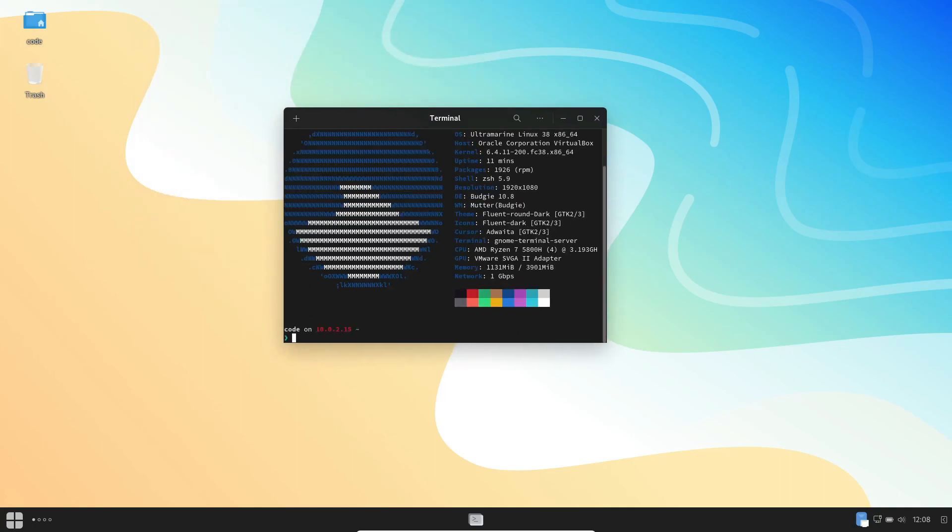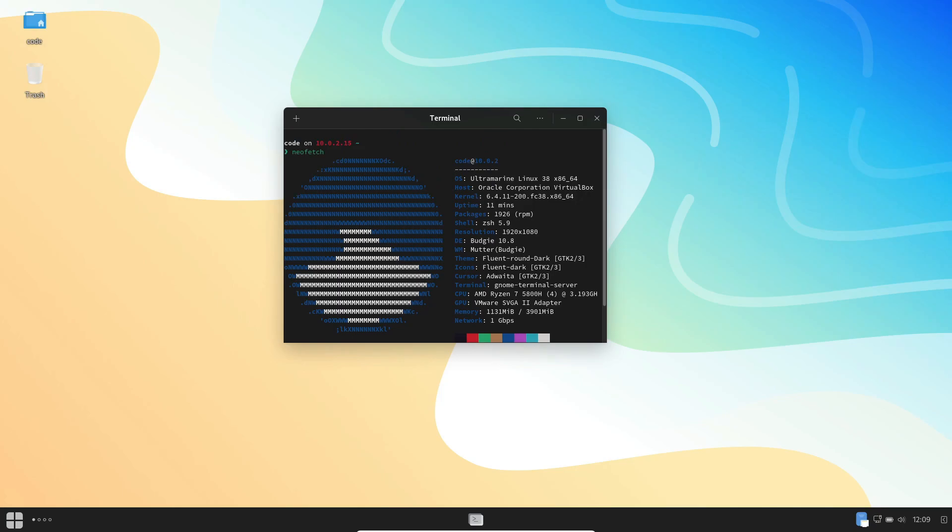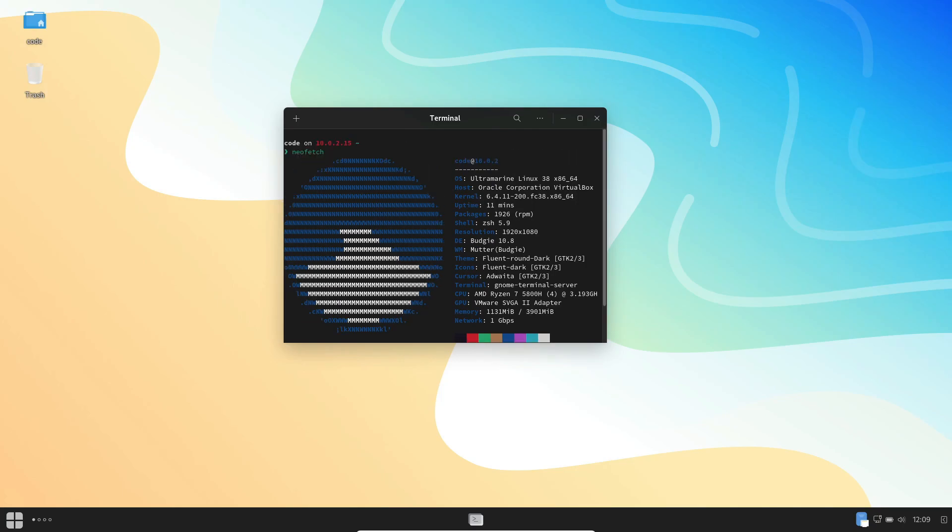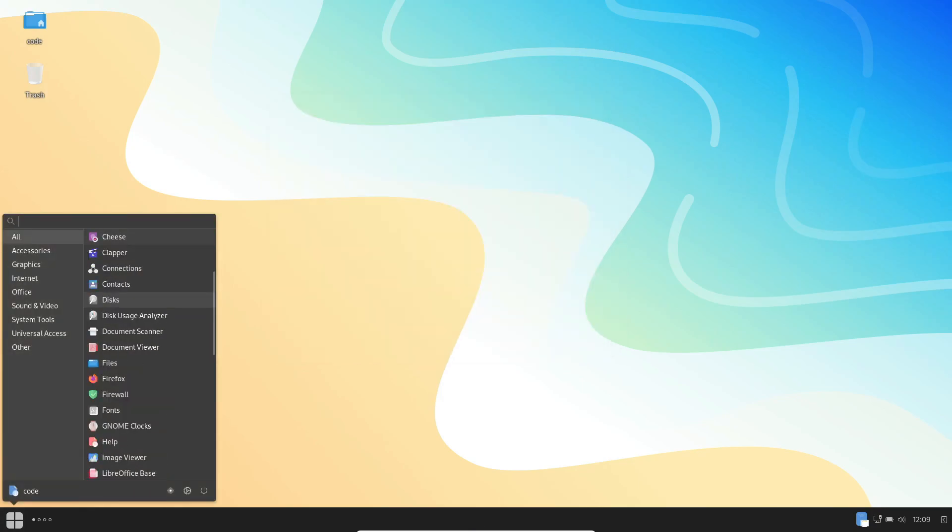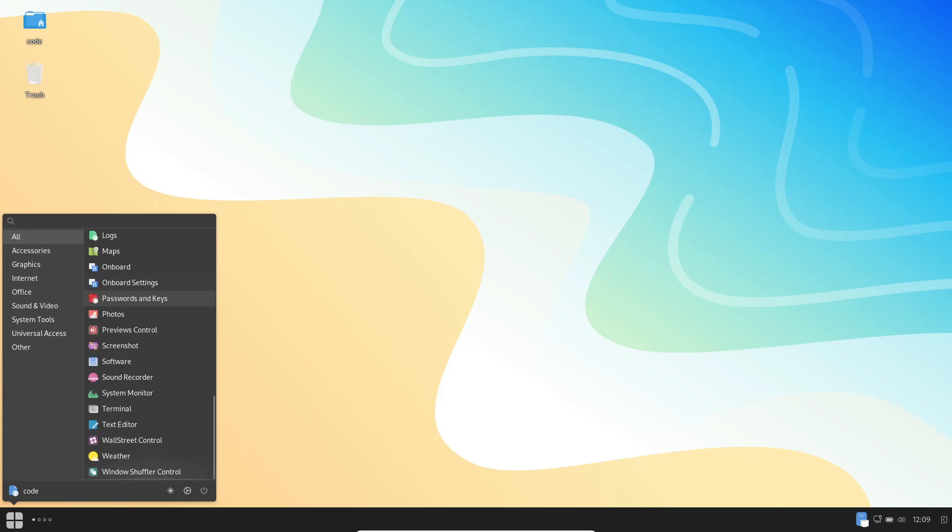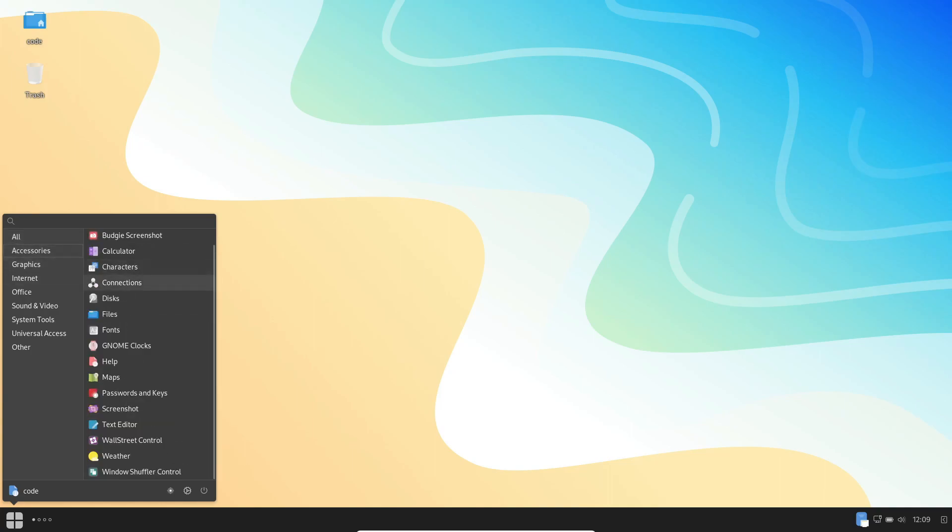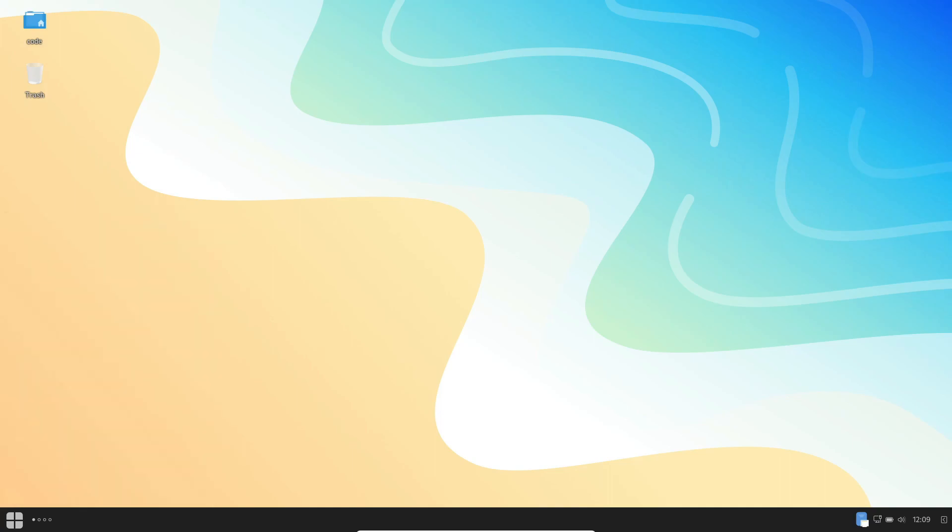So, what exactly is Ultramarine Linux? Well, it's not just your run-of-the-mill Linux distro. It's a Fedora-based operating system crafted with precision and care aimed at enhancing the Fedora experience. Based in the vibrant tech hub of Thailand, it marries the robustness of Fedora with added flexibility, allowing users to experiment with new applications and customize their digital workspace to perfection.